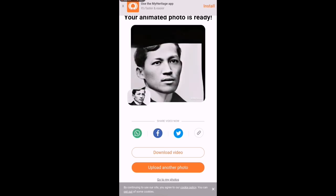So, ayan okay na. Pwede mo din syang ma-share sa Facebook, Twitter, and WhatsApp.